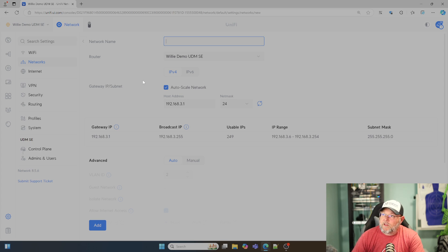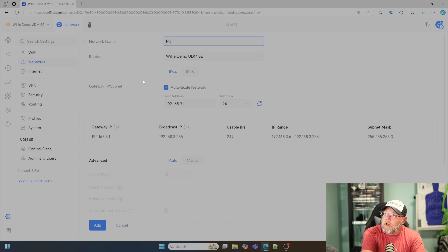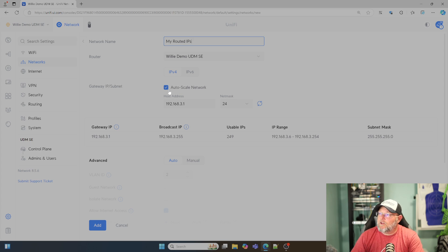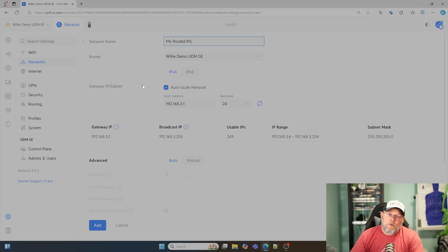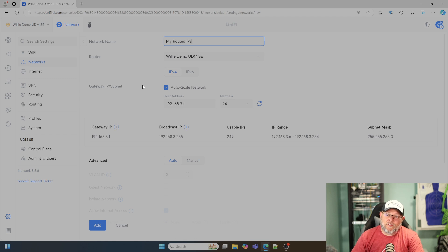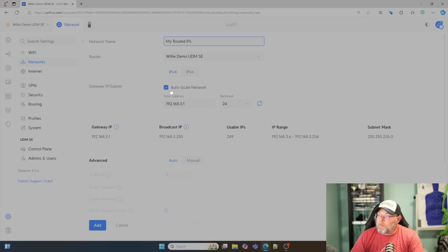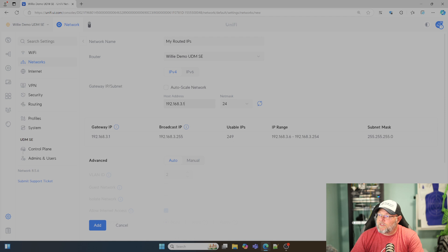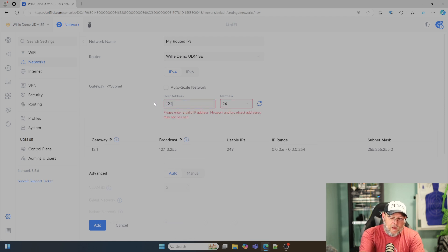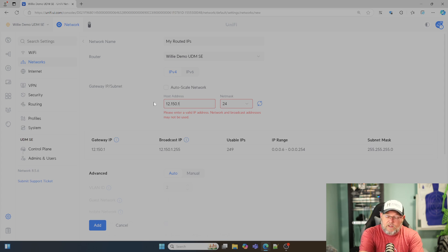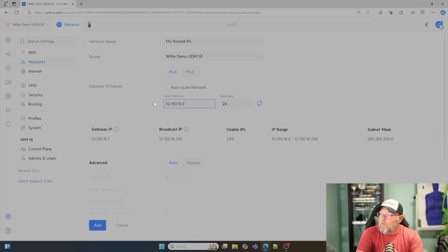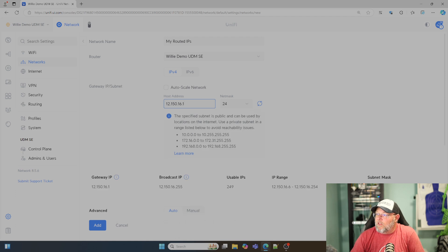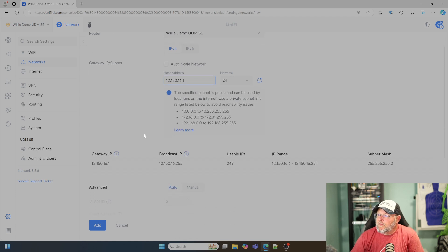We're just going to call this my routed IPs. I have absolutely no idea who owns these IPs. I'm just going to make this up on the fly. You do have to disable auto scale network, so we're going to uncheck that. We're just going to do 12.150.16.1. We're going to give ourselves this class C.